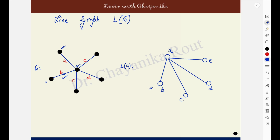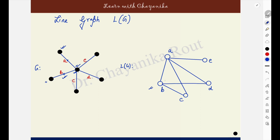Since B is sharing this end point with edge A, vertices B and A in the line graph should be adjacent and they are already made adjacent, so no extra edge. The edge B is sharing the end point with edge C also, so B and C must be made adjacent. B is sharing this end point with edge D also, so B and D are made adjacent. B is sharing with E, so B and E are also made adjacent.